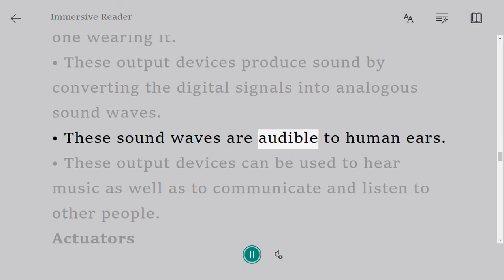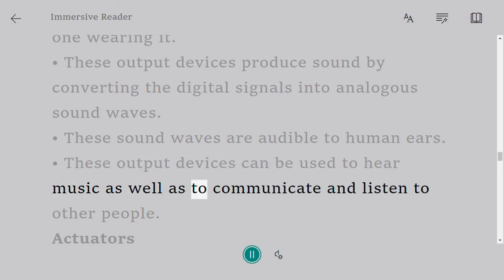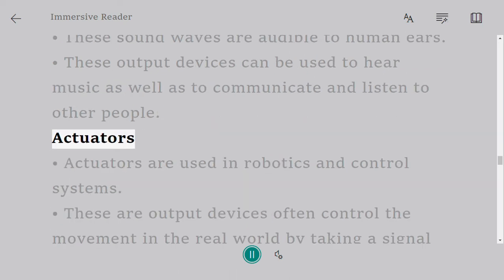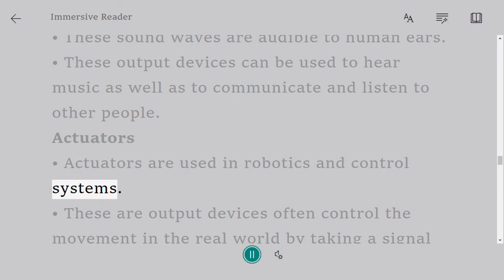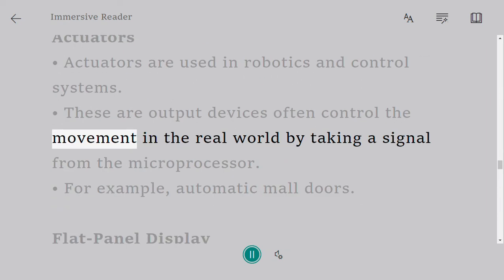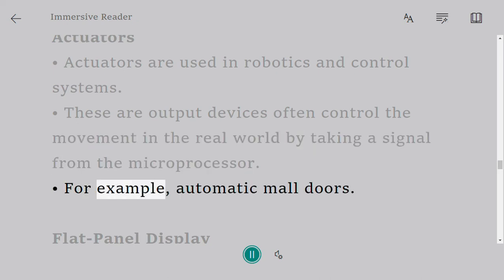These sound waves are audible to human ears. These output devices can be used to hear music as well as to communicate and listen to other people. Actuators are used in robotics and control systems. These are output devices that often control movement in the real world by taking a signal from the microprocessor.